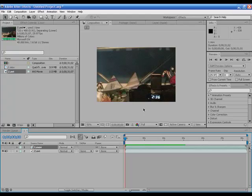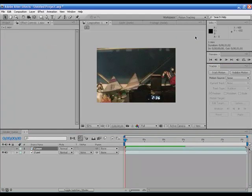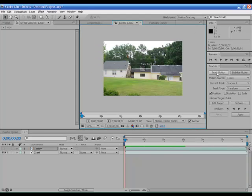So, what you want to do is you want to go to your workspace and go to motion tracking, if you're not already there. Click track motion.